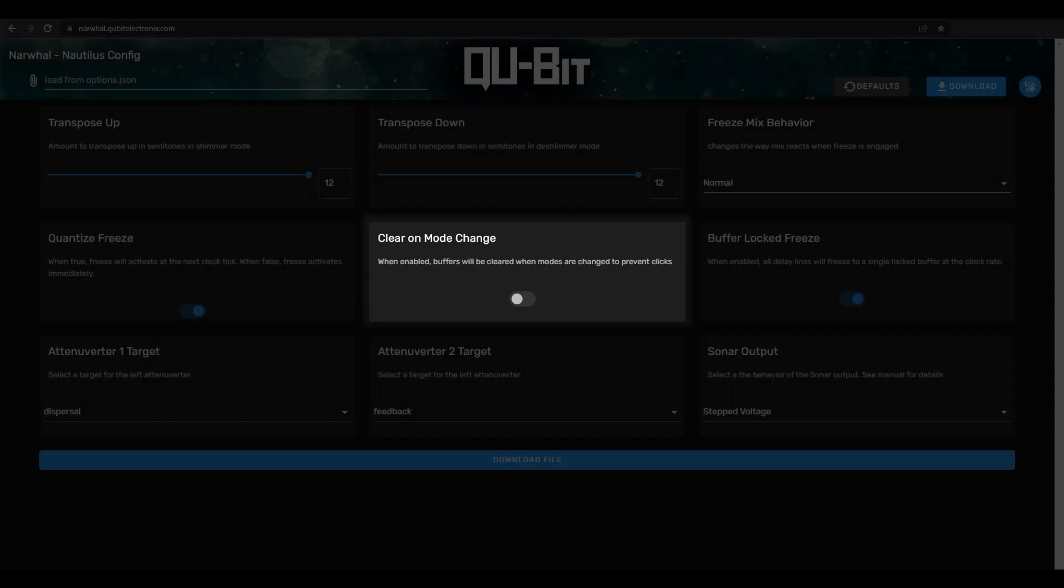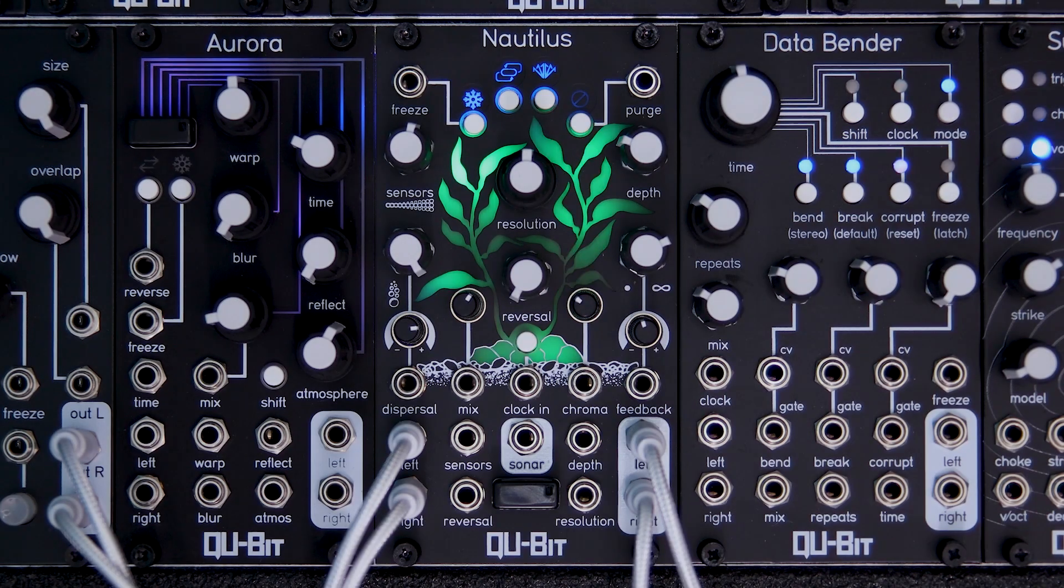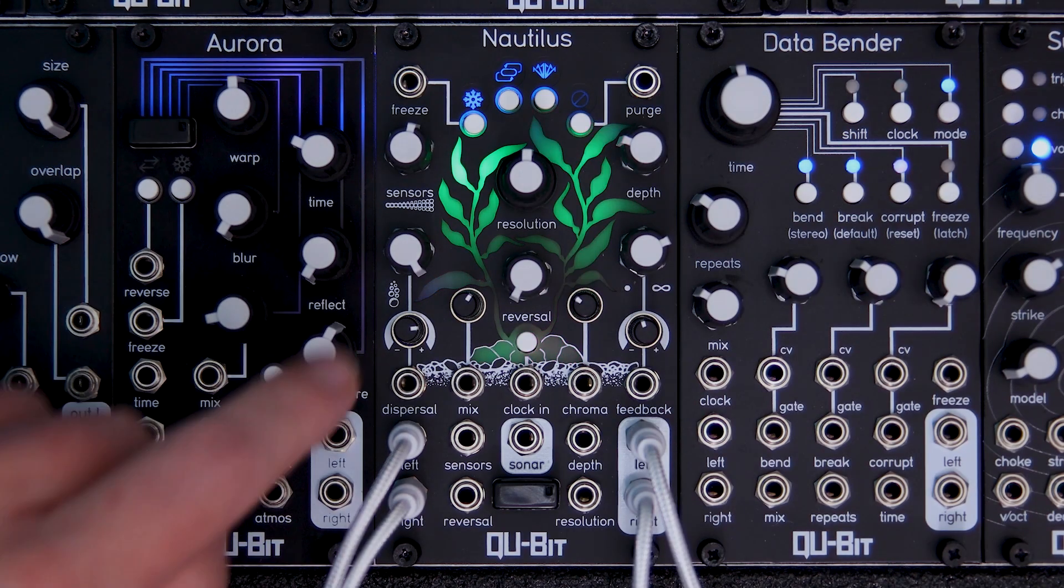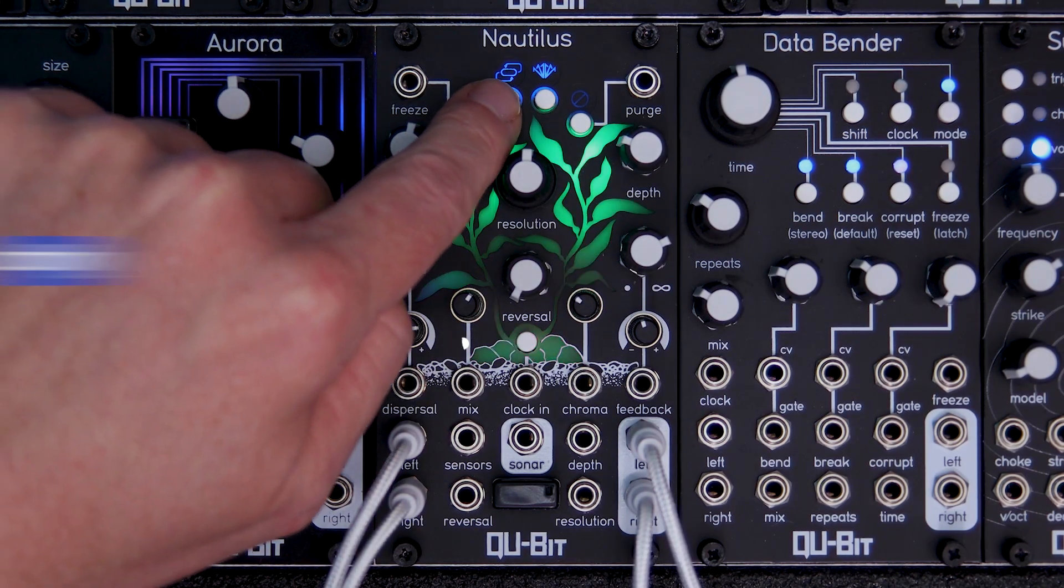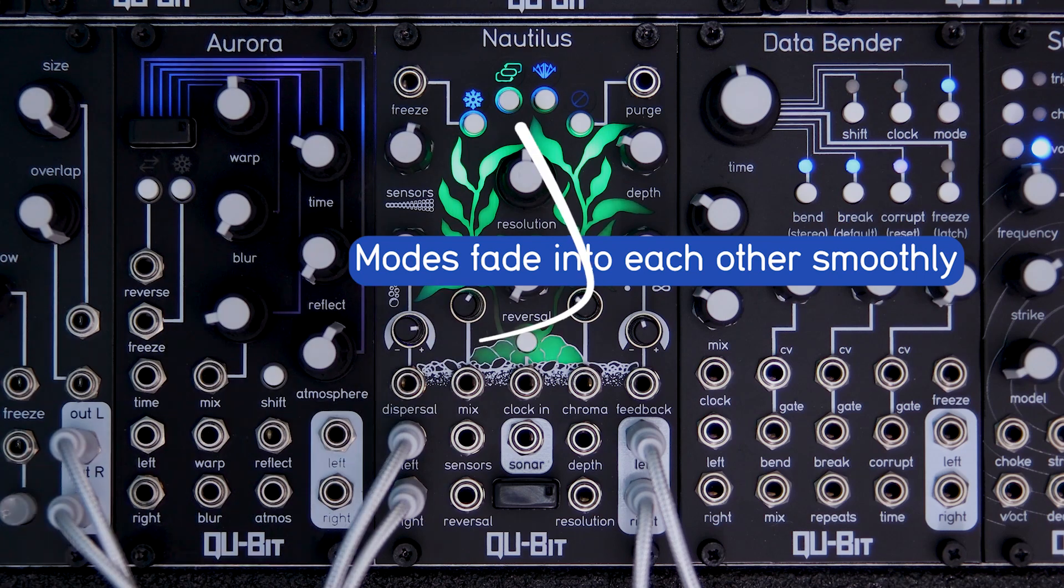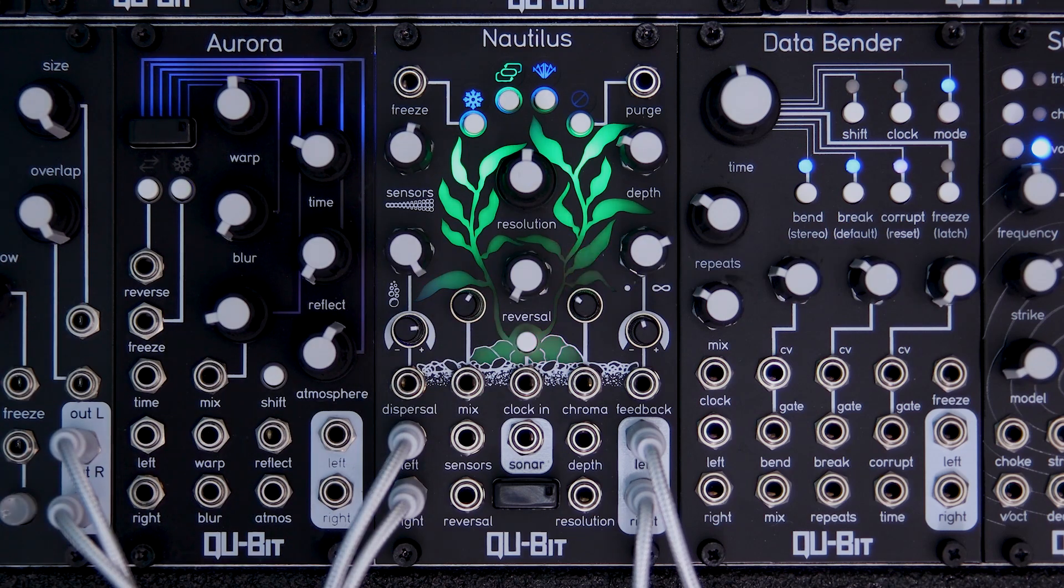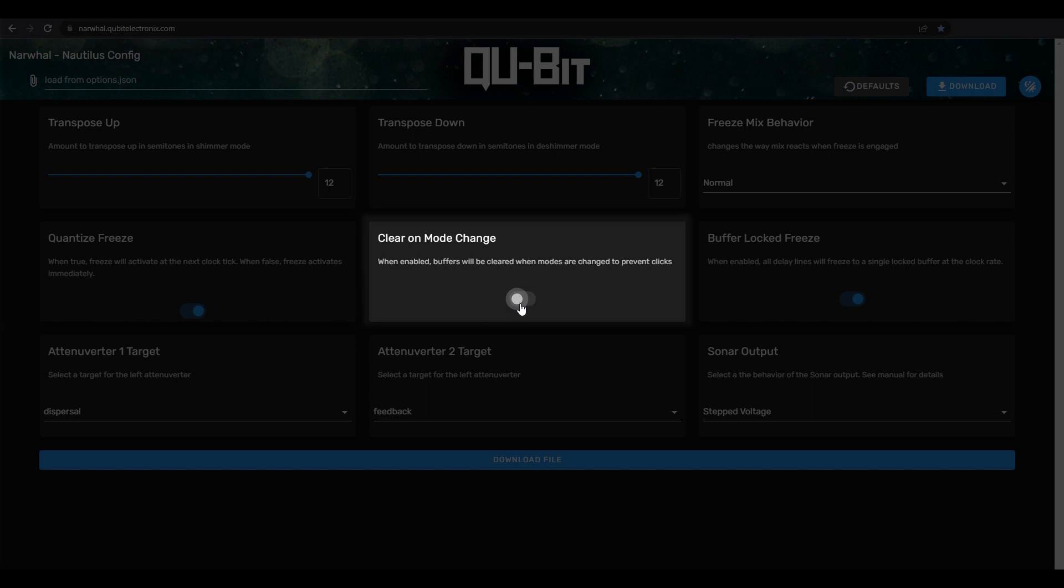Clear on mode change sets whether or not our delay lines clear when changing delay or feedback modes. The default setting is off, which means there's no clearing of the buffer and delay feedback modes will instantly change while keeping all the delays in place. When enabled, all our delays are cleared each change, which can be useful for avoiding any clicks that could be introduced in the delays.